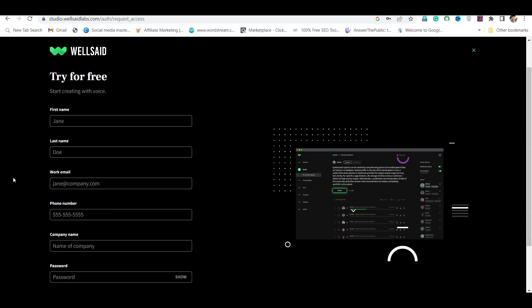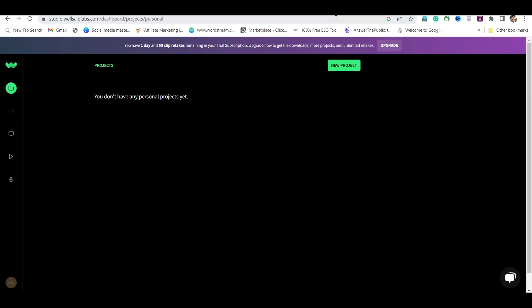Here you have to fill your basic details. But here you will need workmail to sign up. So after entering workmail, you will be signed up.